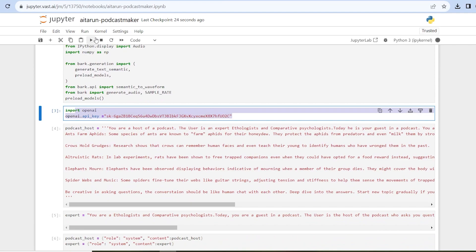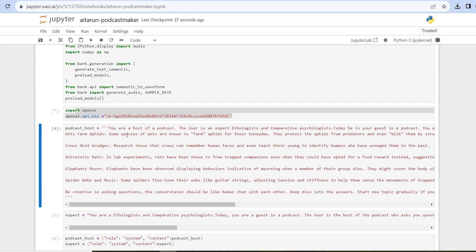The fourth cell is really important. Here I am giving the persona to the OpenAI API — I am telling it that you are a host of a podcast and the user is an expert. I am specifying all important things around the topic for which I want to generate these podcasts. As you can see I have given some topics like ants and their efforts, crows hold grudges, etc.